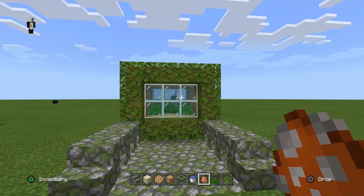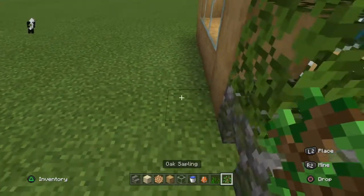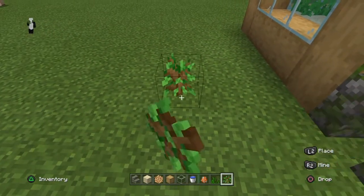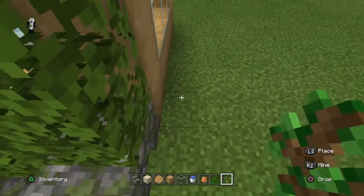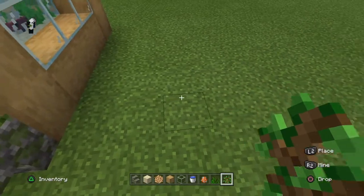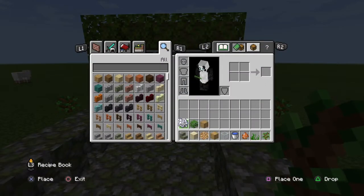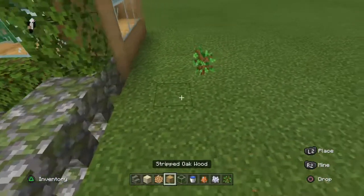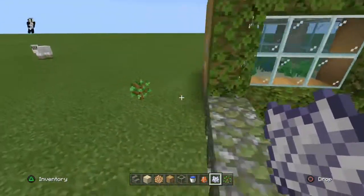Now we're just going to add the trees. Get your three trees and count one, two, three — on the third block place the tree. Do that on the same side again: one, two, three and on the third block again. Then get your bone meal and place it on the saplings like that.